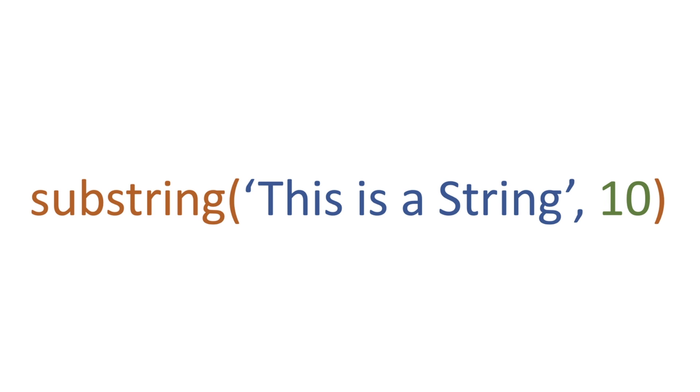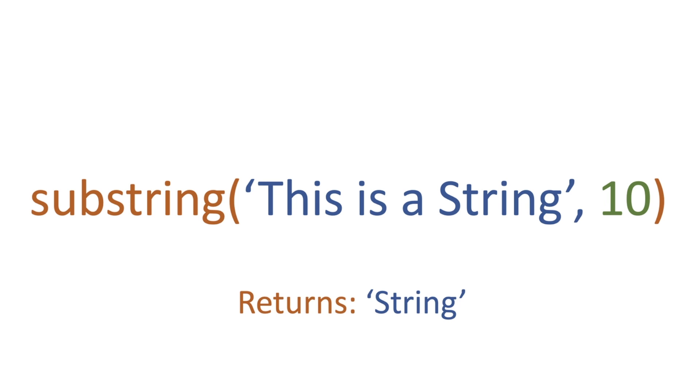Substring allows you to pass in a string such as 'This is a String', and then you can use a number to say where you want to start your string capture from. We're using character 10, so the space after 'a' is character 10. We're going to begin at the capital S for string and capture everything after it, so it returns 'string'.